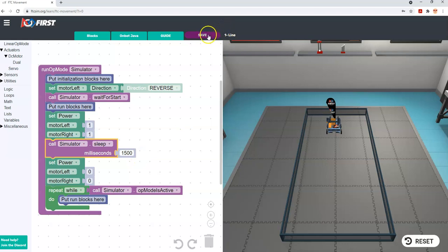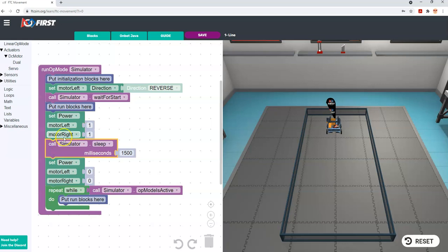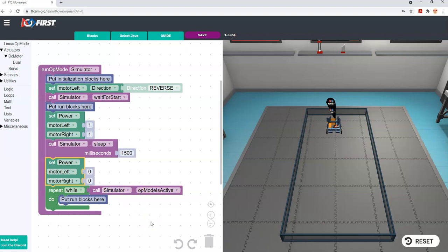Try it out and see — don't forget to save before you leave and go to another challenge. To summarize: we have a framework, we put blocks into it, we turn the motors on, we pause the program using a sleep block for a second and a half, and then we turn the motors off. There's more to it, but that covers the basics. I hope you enjoy FTC Sim, and I hope that wherever you are in the world you'll become part of a First Tech Challenge robotics team. Thanks for watching and enjoy the other videos.